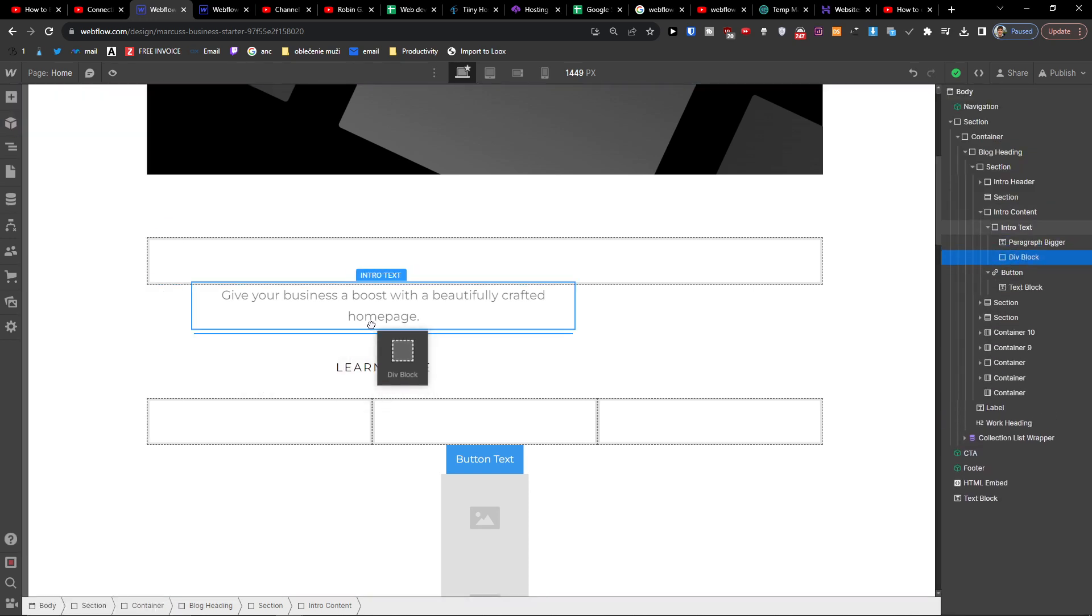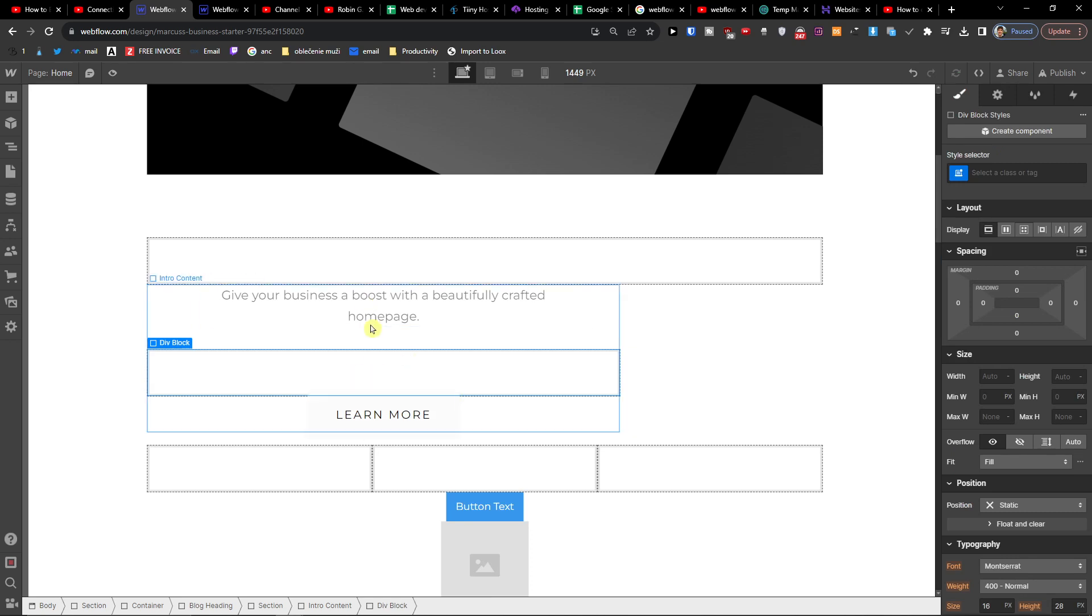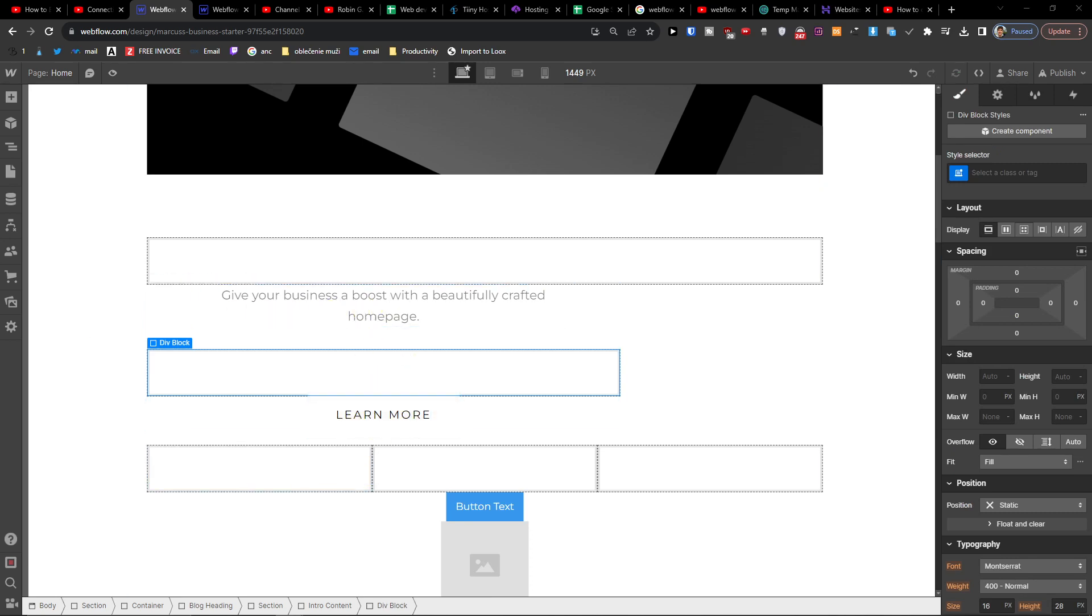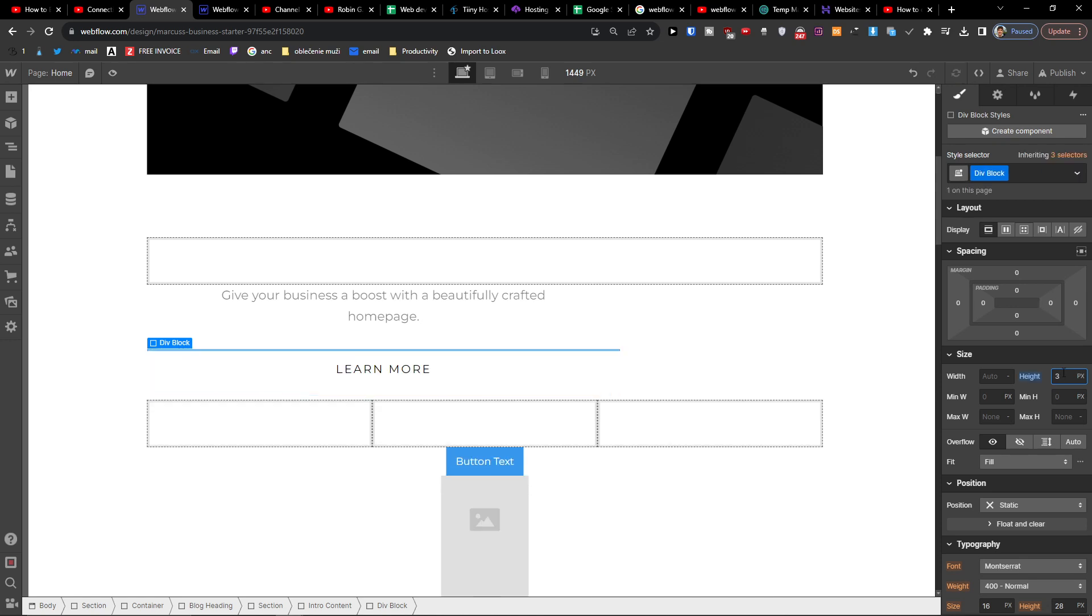Between here and here, so we have the Learn More and Learn More and the text here. So when you're going to have the div block, you want to change the height of the div block to three, like this. So I wrote here three.